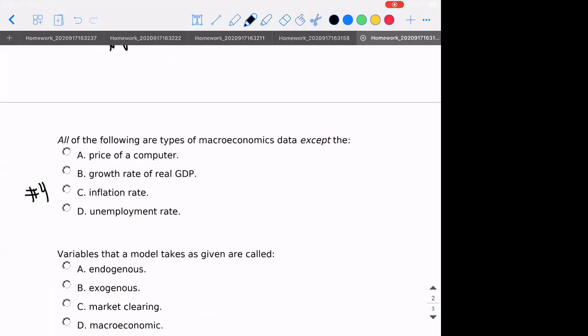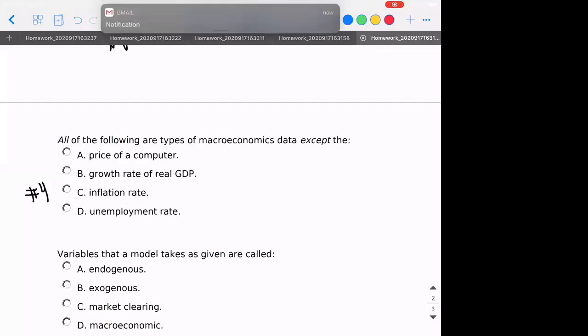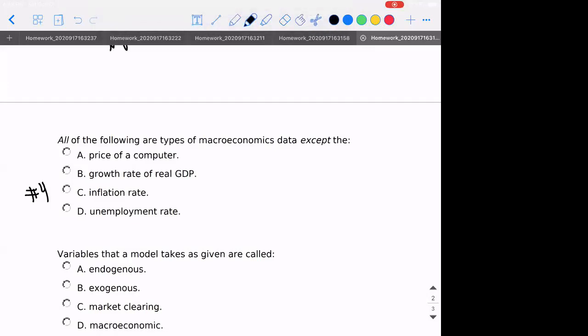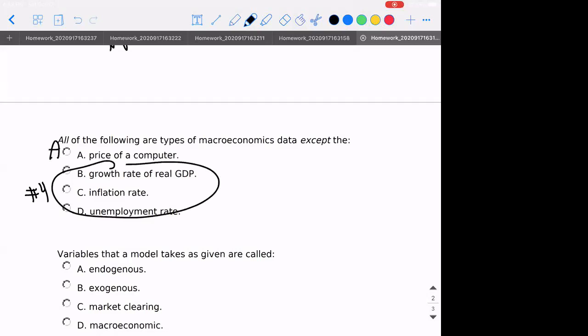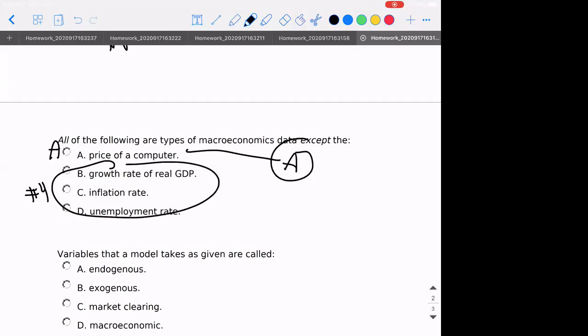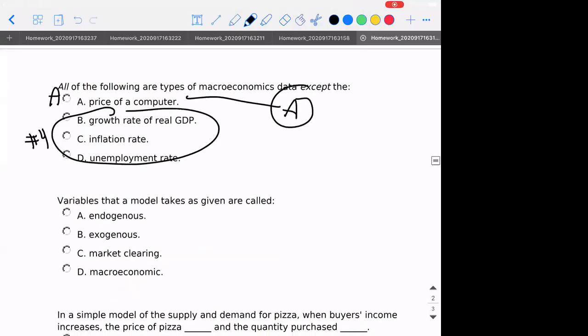Number four: all the following are types of macroeconomic data except... The big three are GDP, inflation, and unemployment rate — B, C, and D. Those are the big three that we focus on in this class. So the correct answer in this case is A — A is not a macroeconomic piece of data.